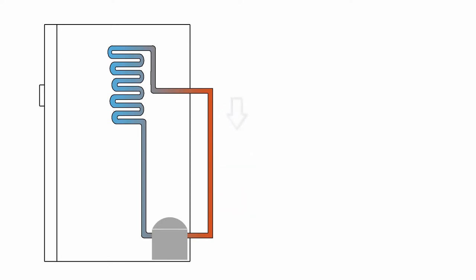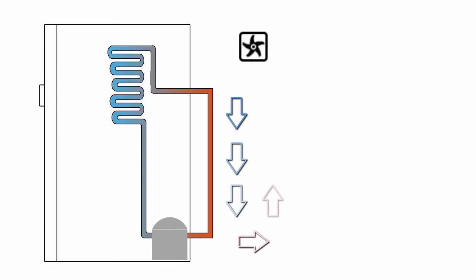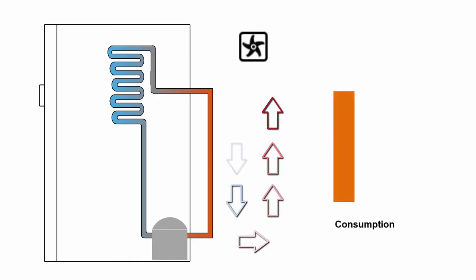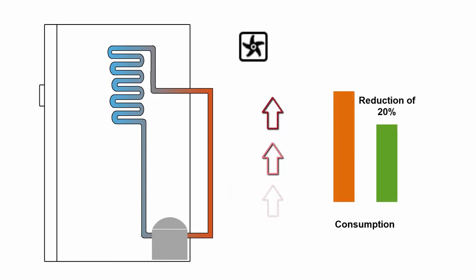Thanks to IoT Fridge Saver's Fresh Flow system, an air current is created that dissipates the heat that would normally build up behind your refrigerator. This brings the refrigerator's electrical consumption down by 20%. That's great, but how do we manage to do all this?